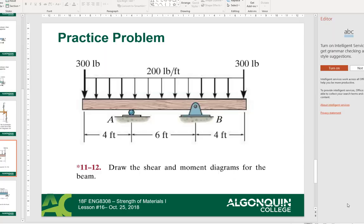Today we're going to look at this beam problem. We have two point loads at the ends, 300 pounds and 300 pounds. We have a 200 foot-pound distributed load, a roller support here and a pin support here. These supports can apply no moment reaction, although there will be moments in the beam due to the distributed loads and the point loads. We have a 4-foot section, a 6-foot section, and a 4-foot section.